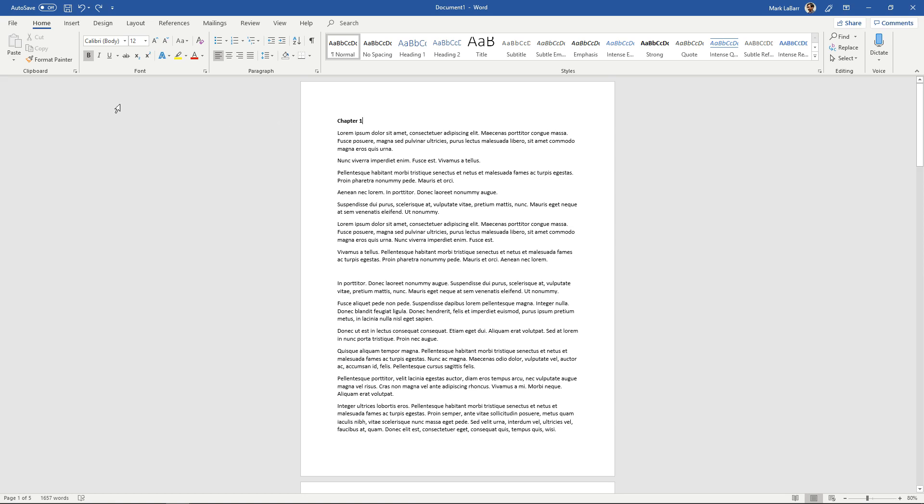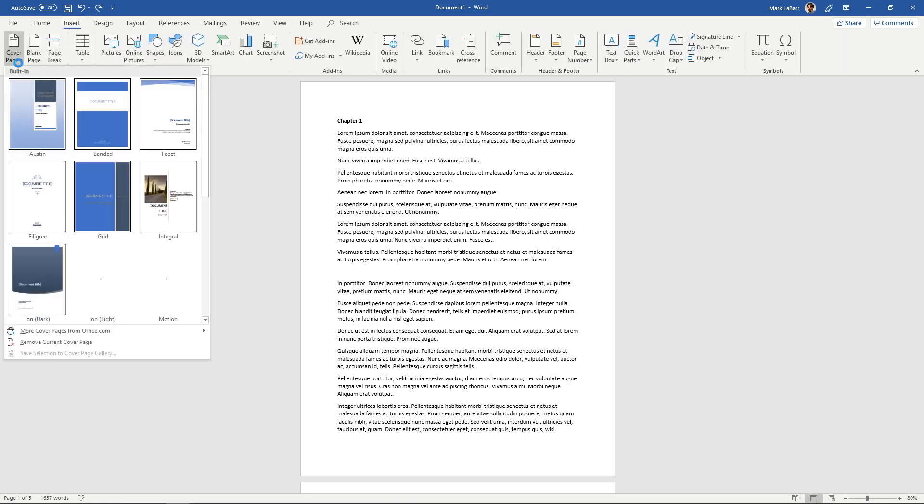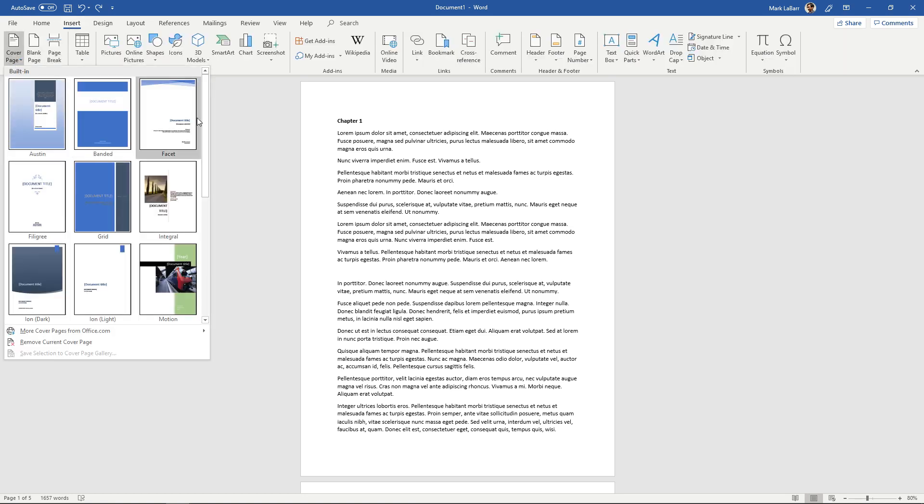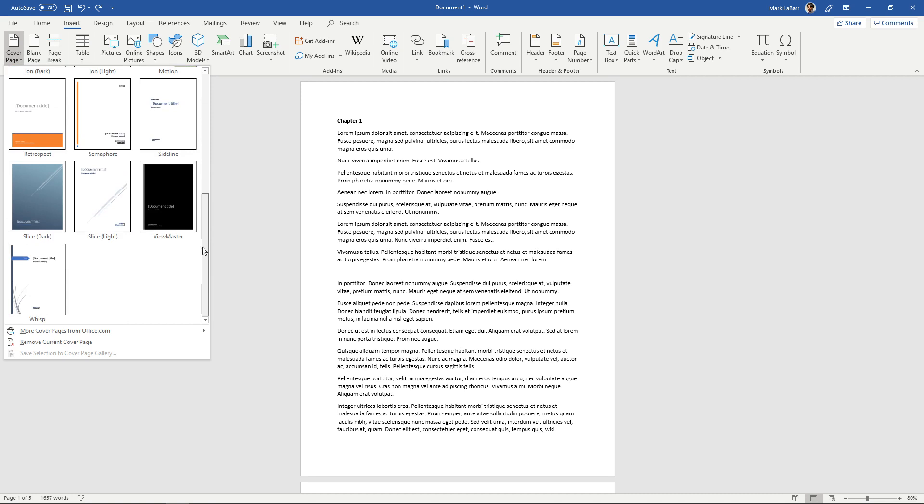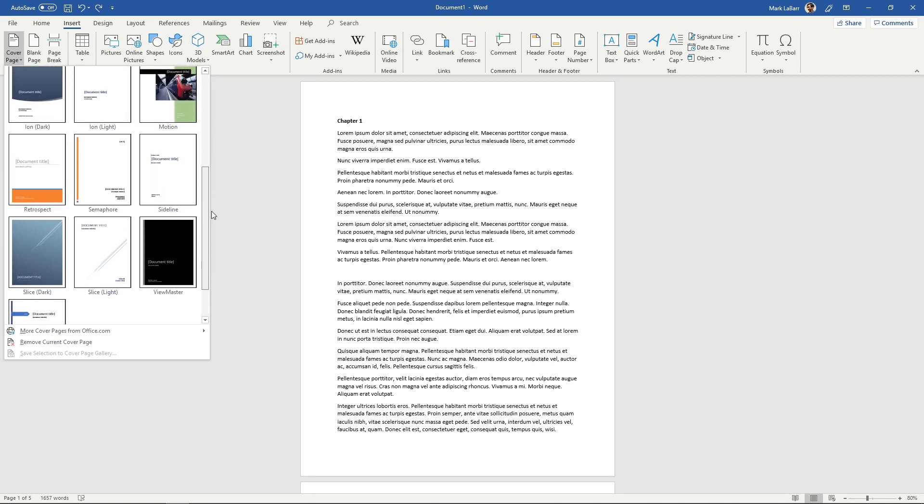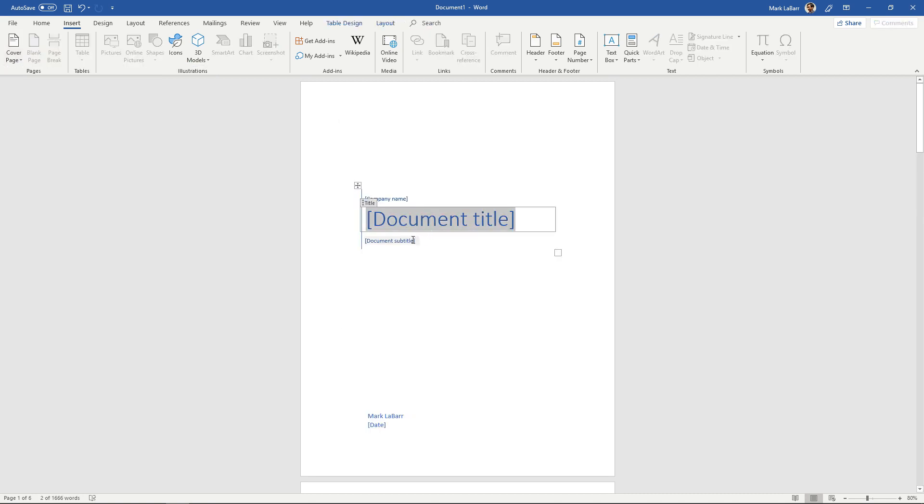So the easiest way to do that, if you don't have any special format you have to stick to, is go to Insert, Cover Page, and just pick any one of these. I'll just go ahead and pick this one right here and change the document title, subtitles, name, and date of course.